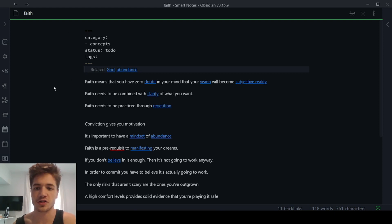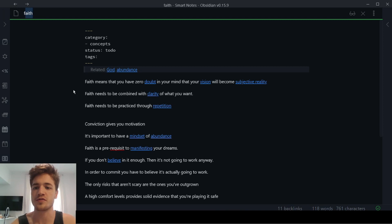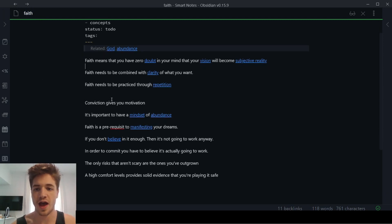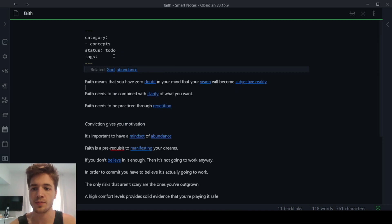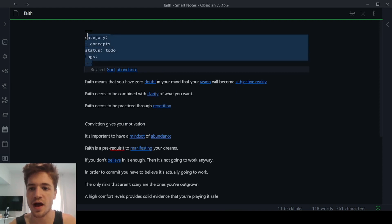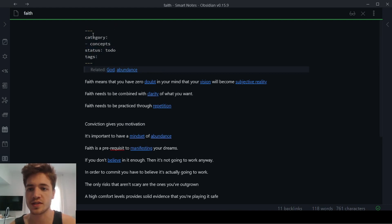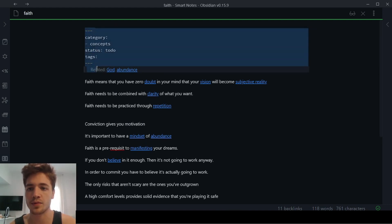So this is a note named faith and obviously faith is a very, very broad concept. And so there's a lot of stuff that I add inside of here. You can see, I start every single note with the same formatting.